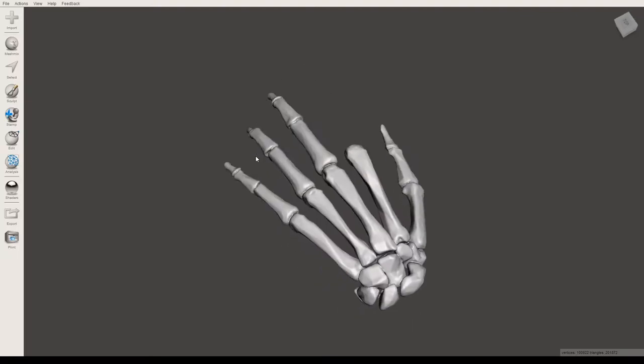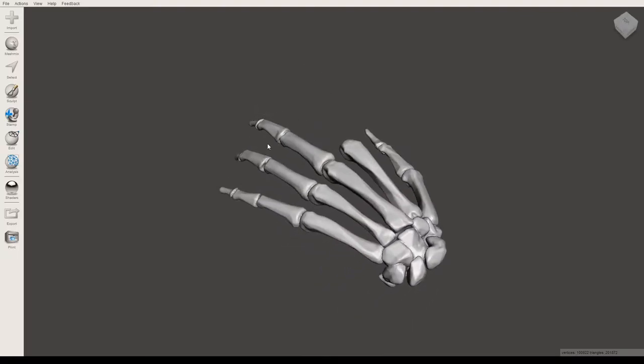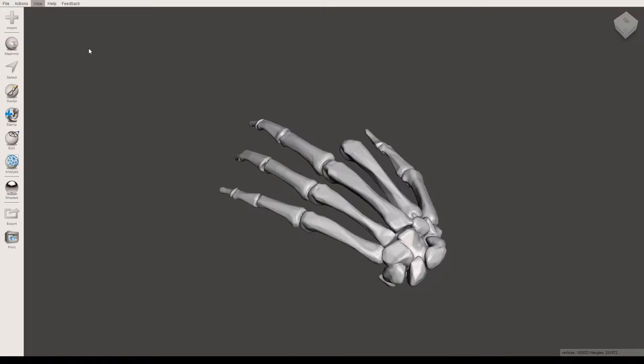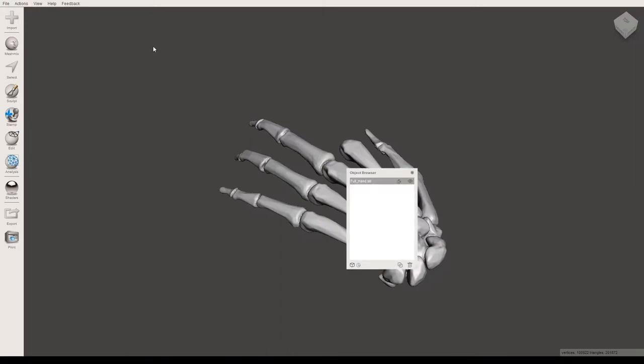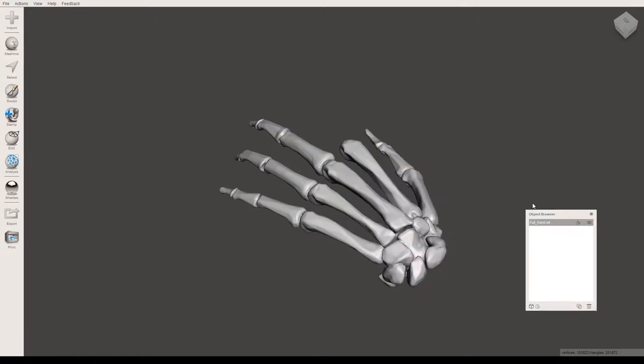To start, I would recommend having the Objects Browser open. If it isn't already open, you can go to the View menu in the top left and either click Show Objects Browser or press Control-Shift-O, and that will open the browser here.